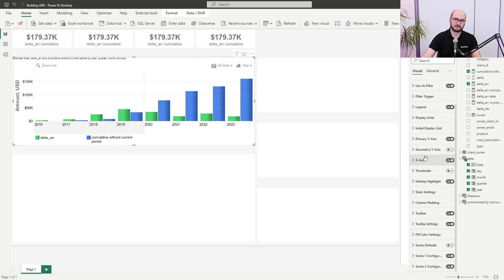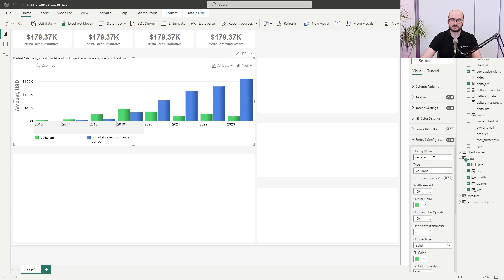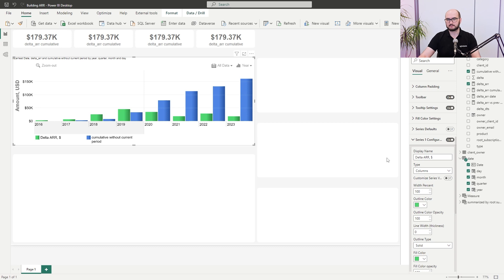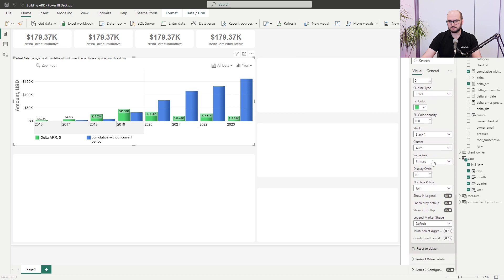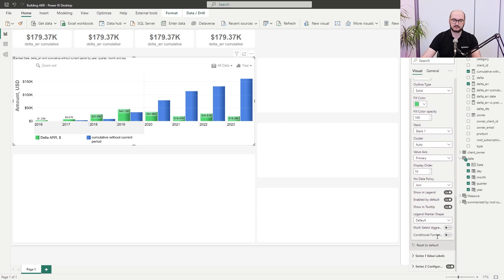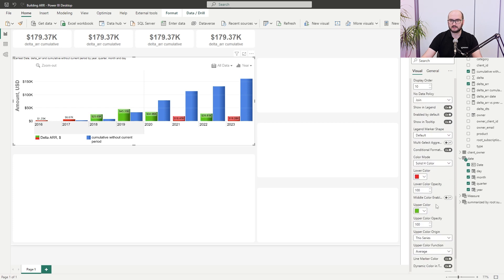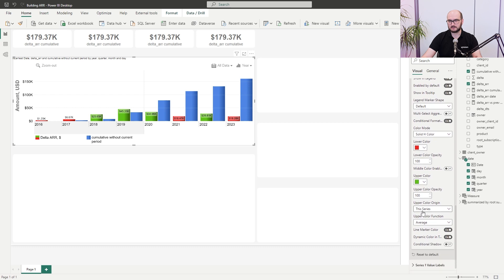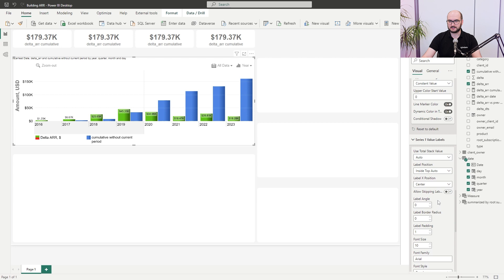Next is series one configuration. Open it up — first, rename it to 'Delta ARR $'. Then enable value labels. Further down, enable conditional formatting — leave most color options as-is, but set the upper color origin to a constant of zero. This means if ARR is above zero it will appear green, and below zero it will appear red. For series value labels, change the position to outside top.